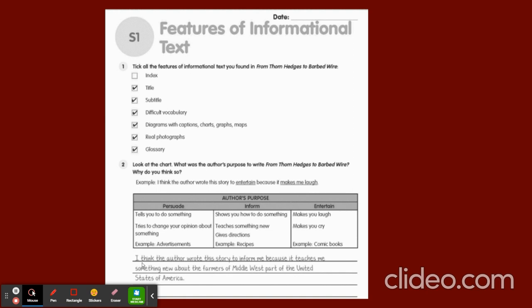The purpose of this block: the author wrote this to inform us, because it teaches us something new about the farmers of the middle west part of the United States of America — the difficulties of farming and also safeguarding the livestock. Complete the given work in the daily schedule, follow the video. I'll see you tomorrow. Bye-bye children.